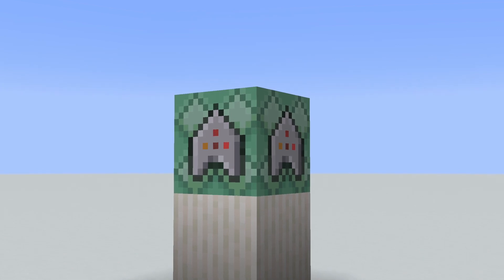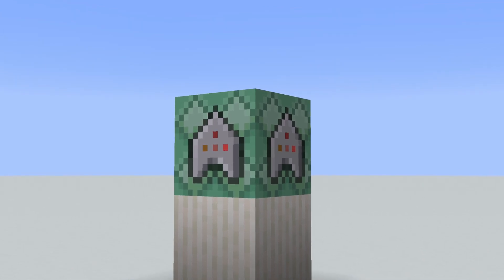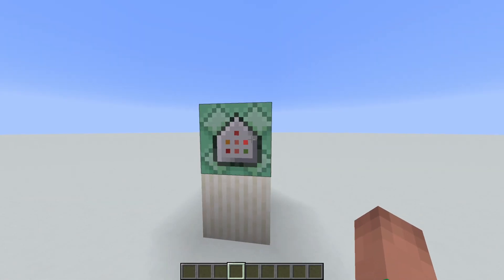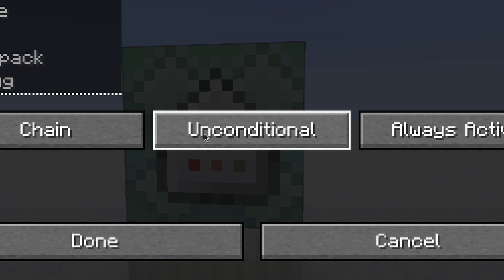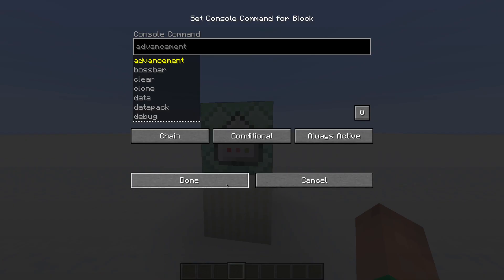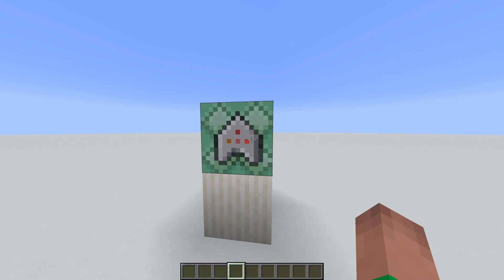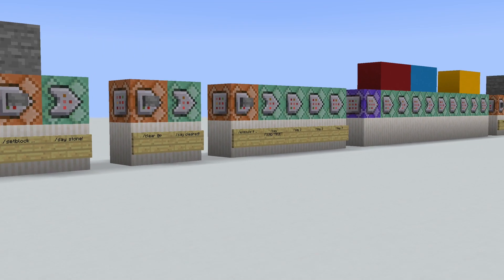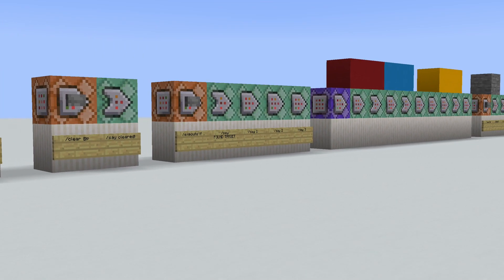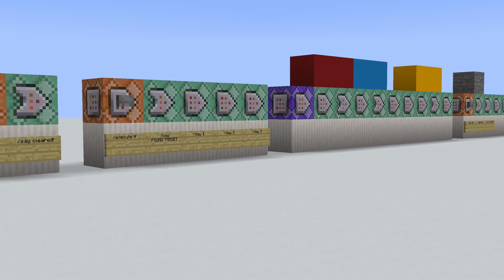What does the conditional command block actually do? If you've worked with command blocks before, you've noticed that conditional button and it seems like it should be really simple, but in reality it's kind of hard to figure out what it actually does. So I'm going to show you everything you need to know about the conditional command block.